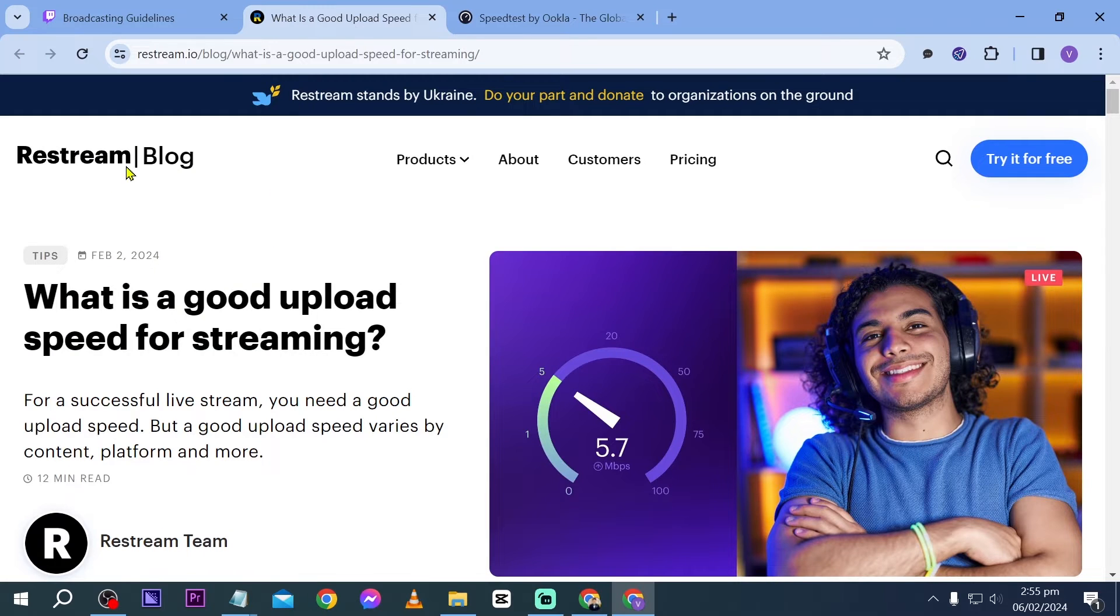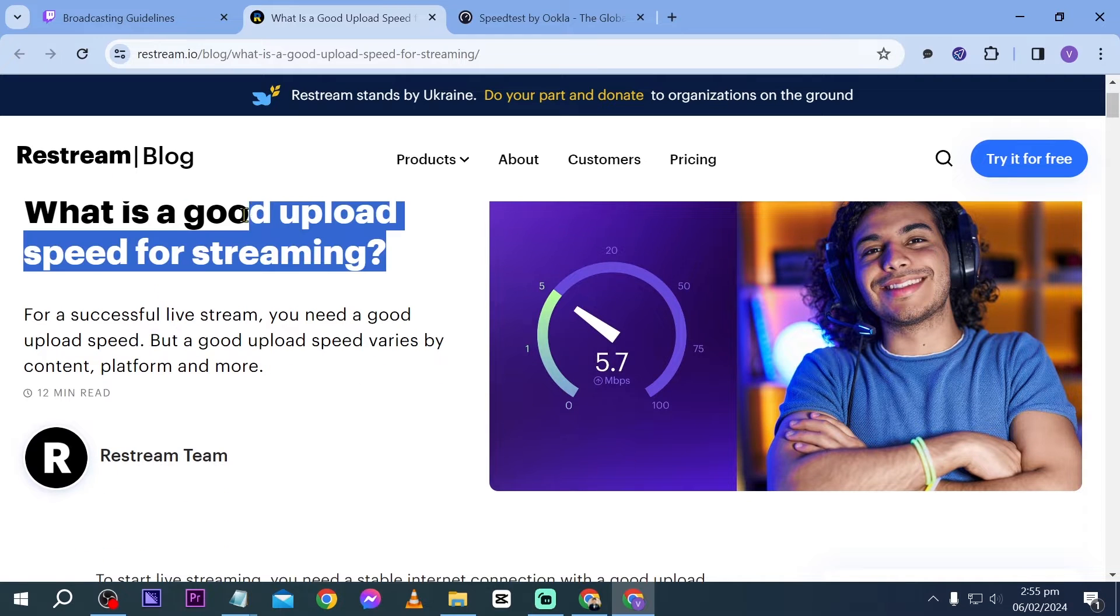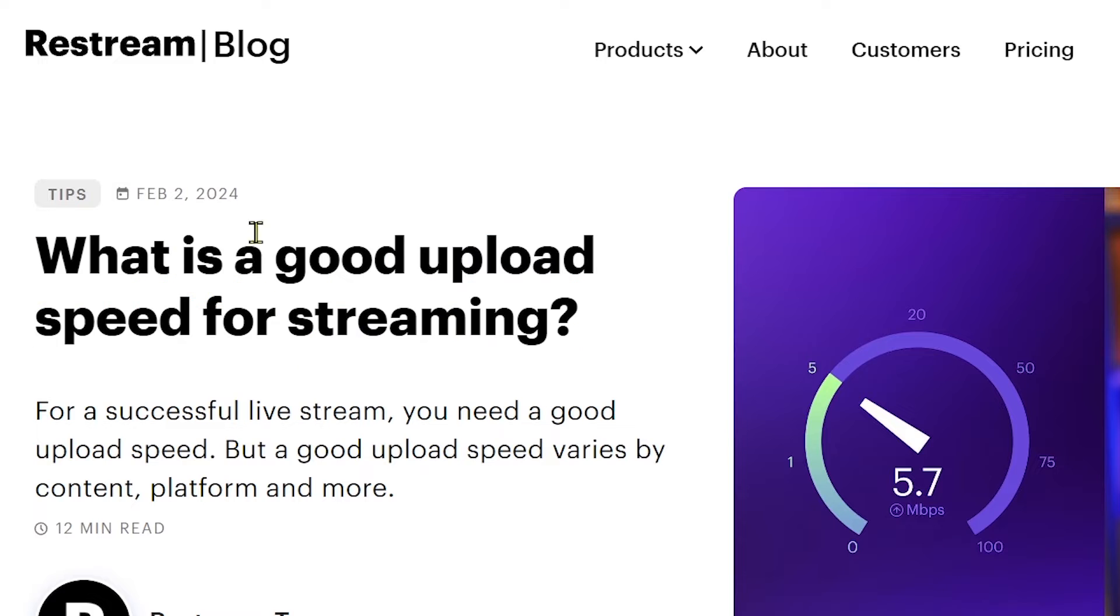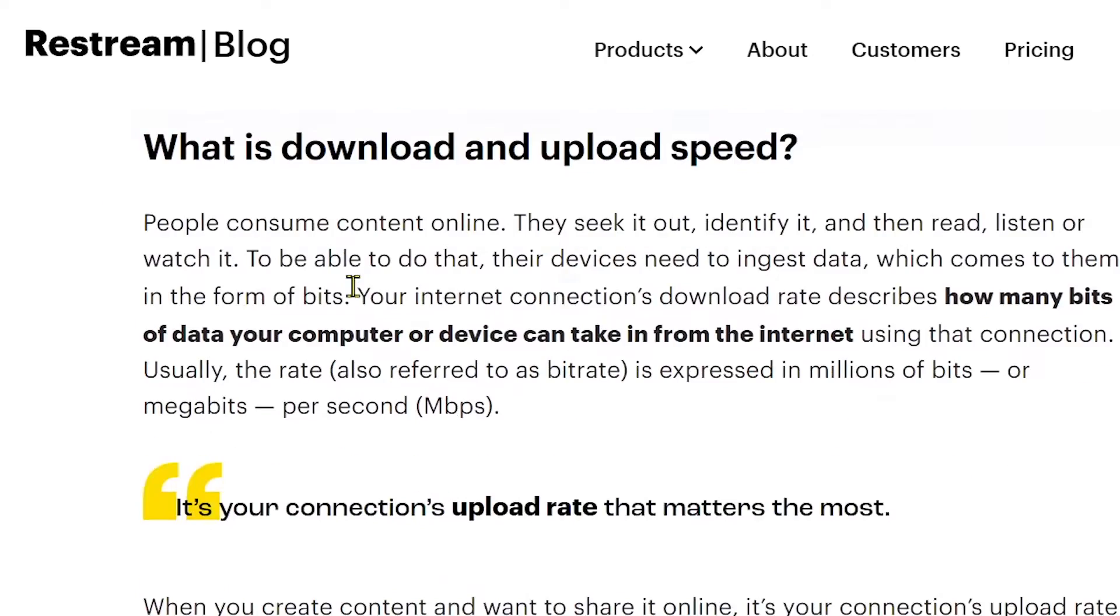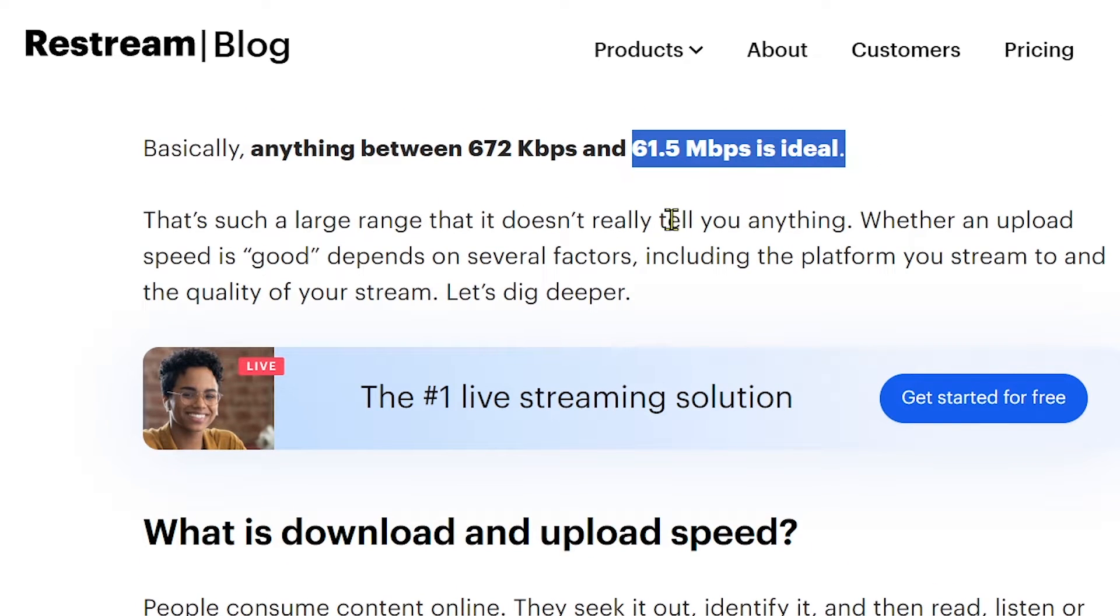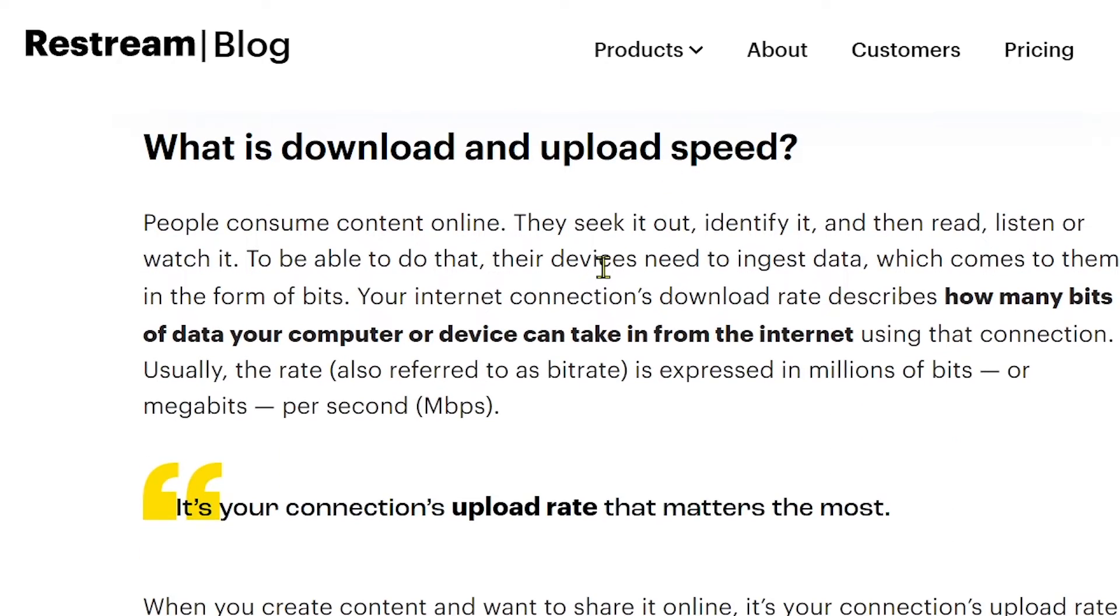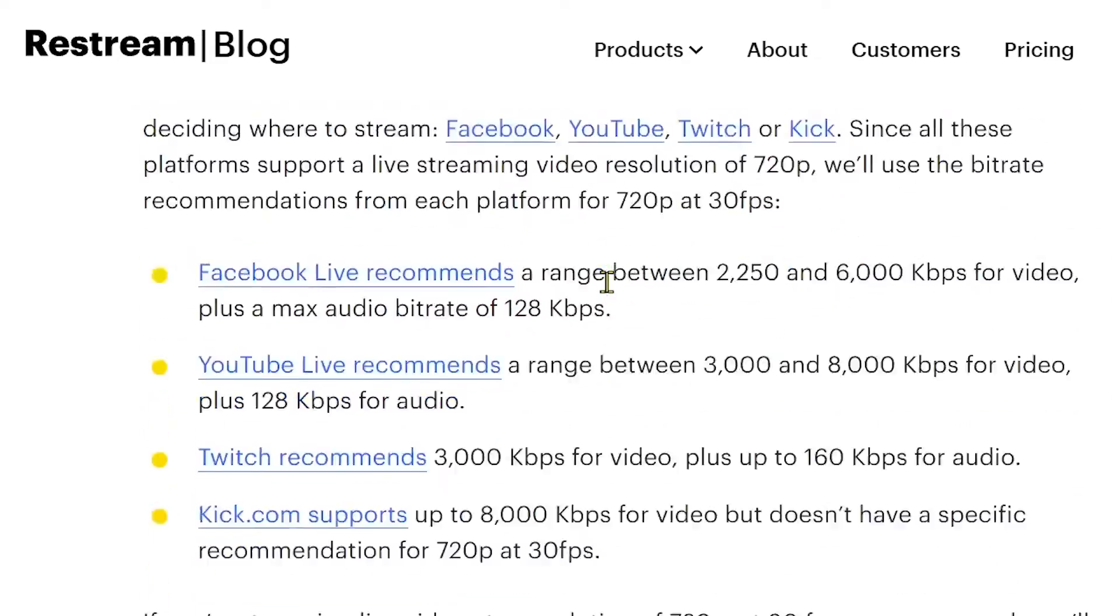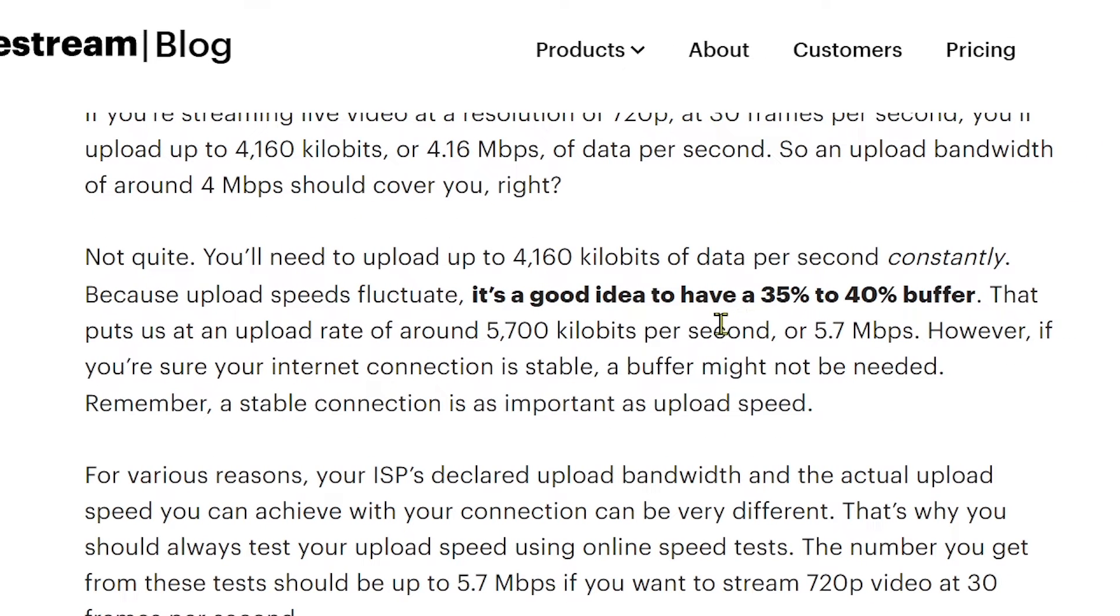Now in Restream you will be able to see here an article that says what is a good upload speed for streaming. Take note that this is actually recent. We're going to proceed. The ideal upload speed is anything around 6 to 15 mbps, but that is actually a bit different for us. Say for example you have a terrible internet, here's how you're going to do it.